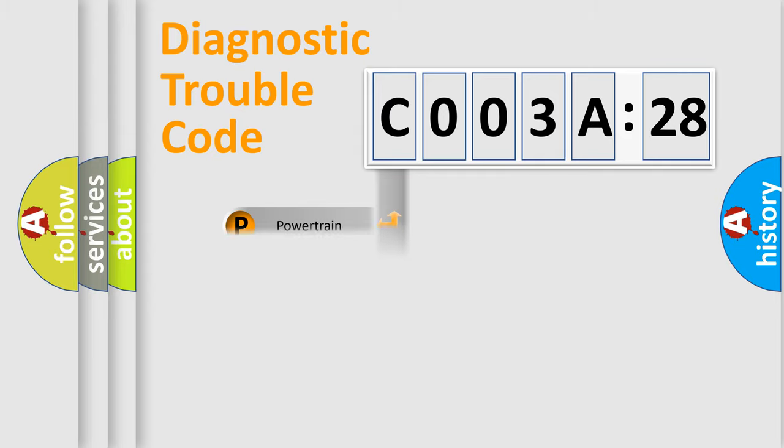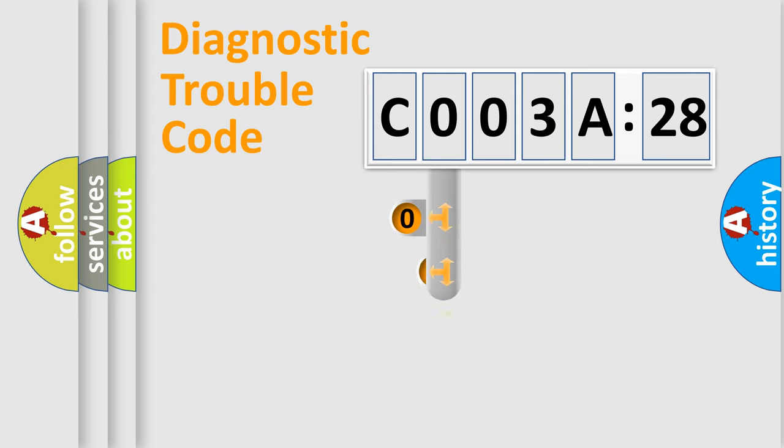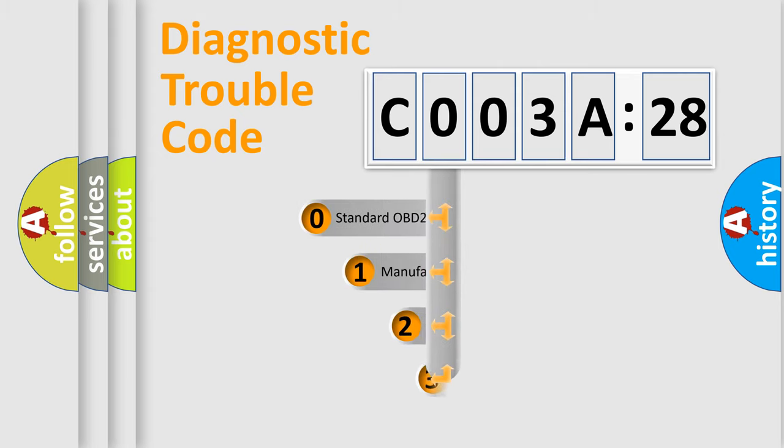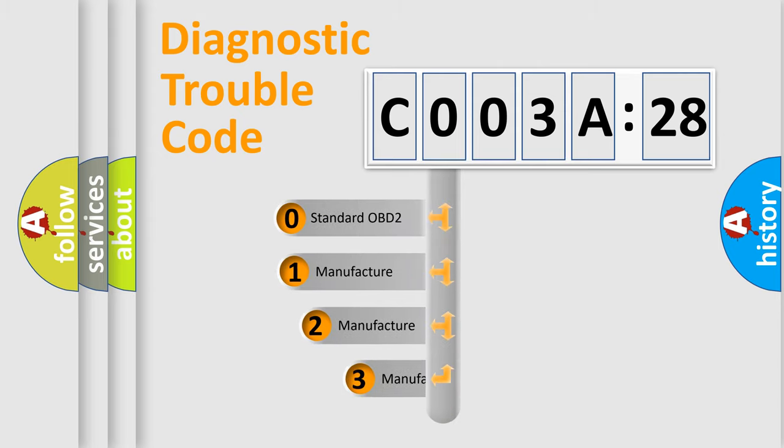Powertrain, body, chassis, network. This distribution is defined in the first character code.